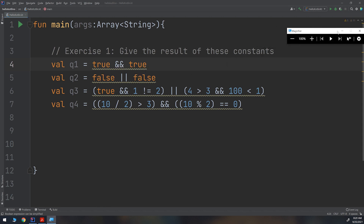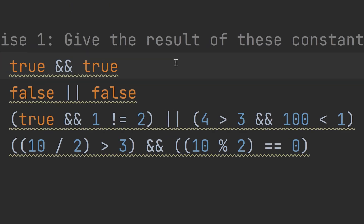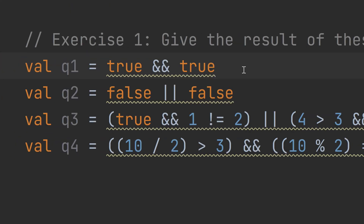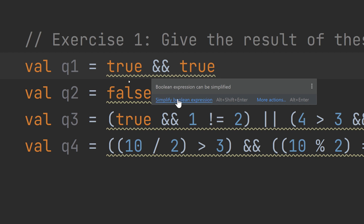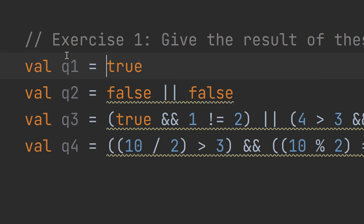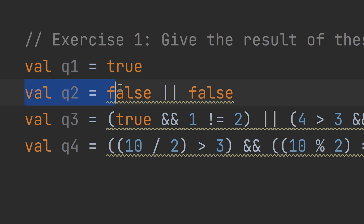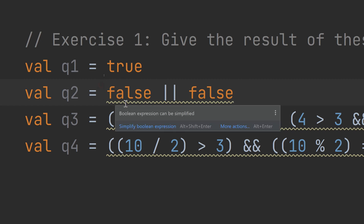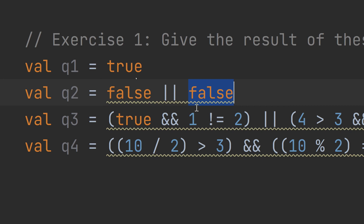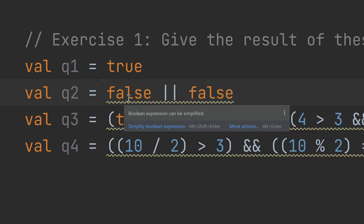You can print out the result using println, but here in Kotlin if we hover the mouse over the boolean expression it shows it is equal to true — the same result as printing Q1.